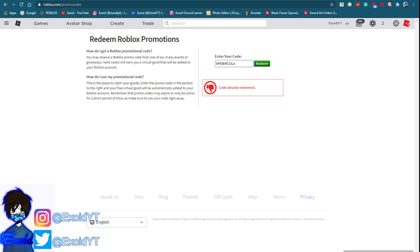Now so far there's only one other code which is the newest code, but before I go on to show you guys go ahead and subscribe. The newest code is code Growing Together 14, redeem.